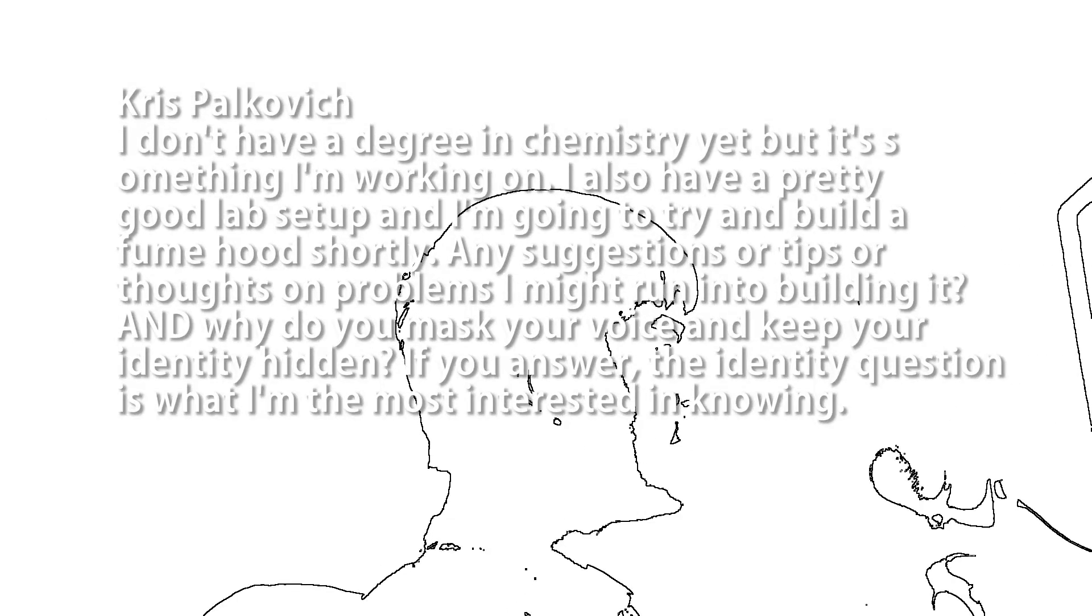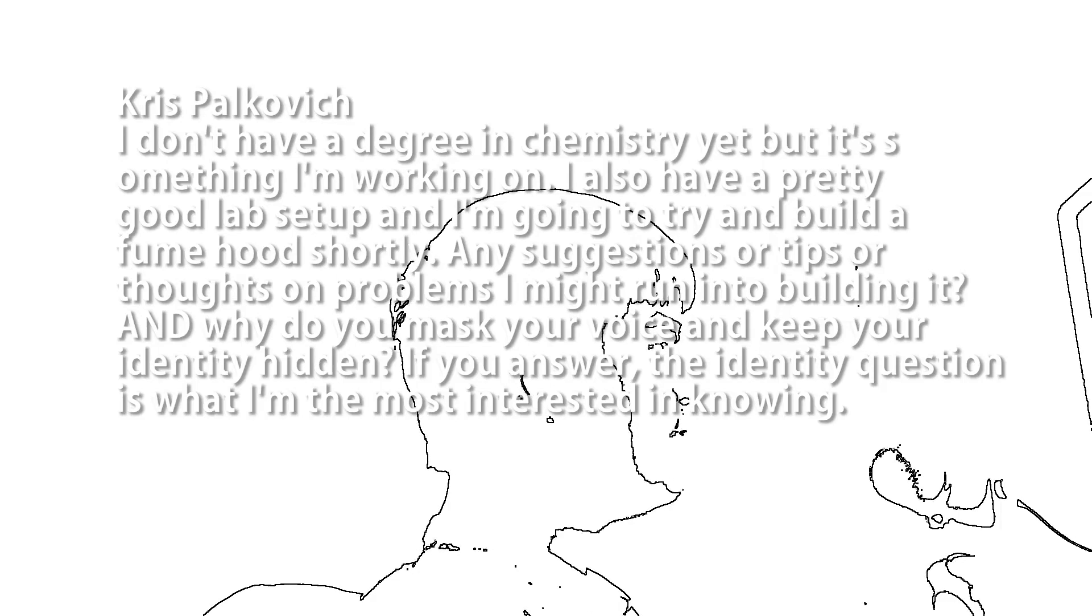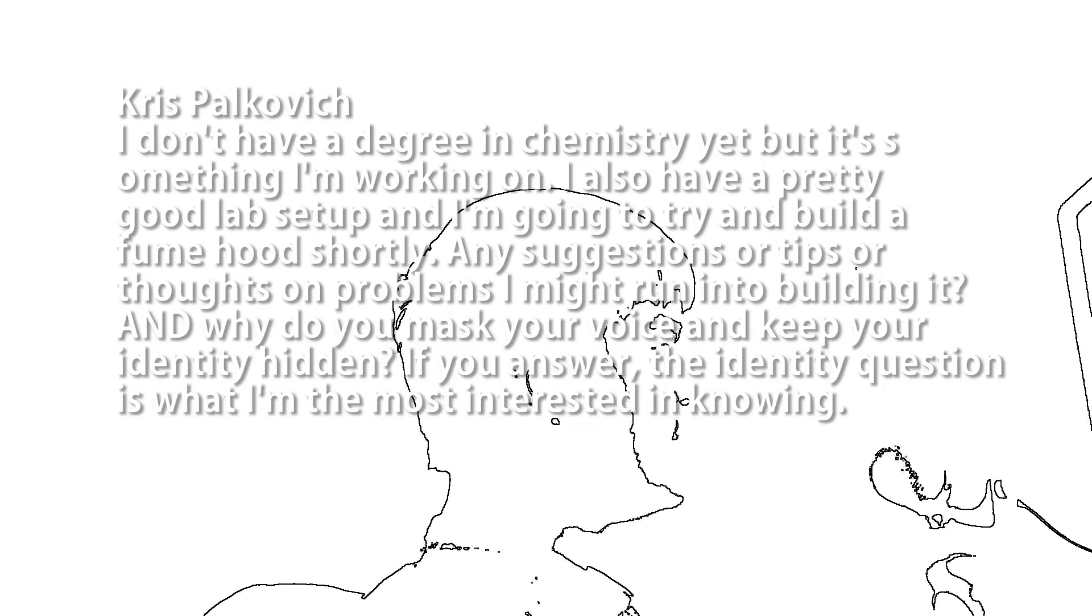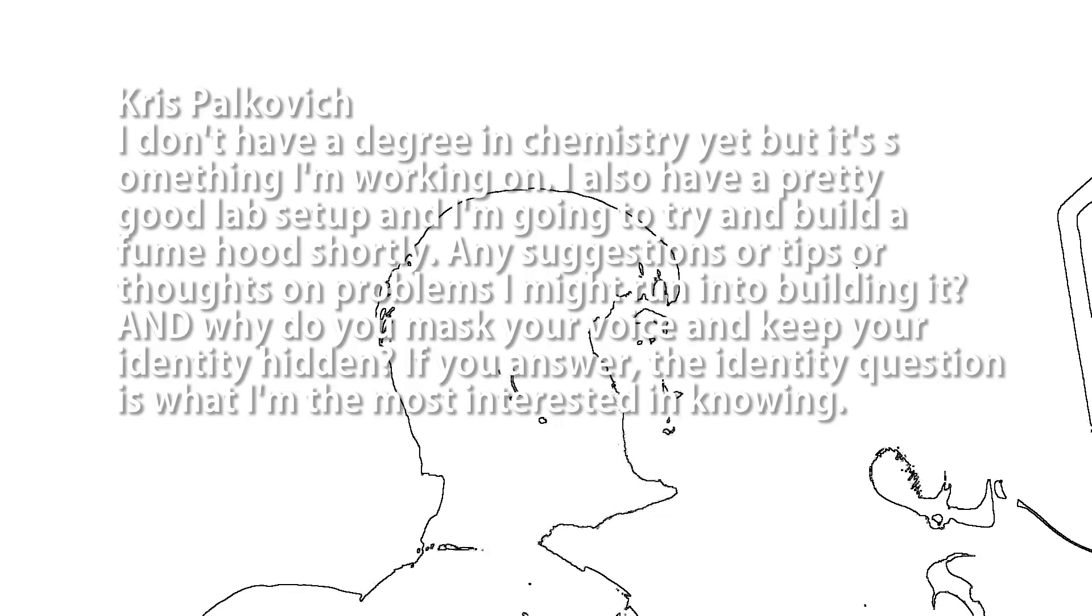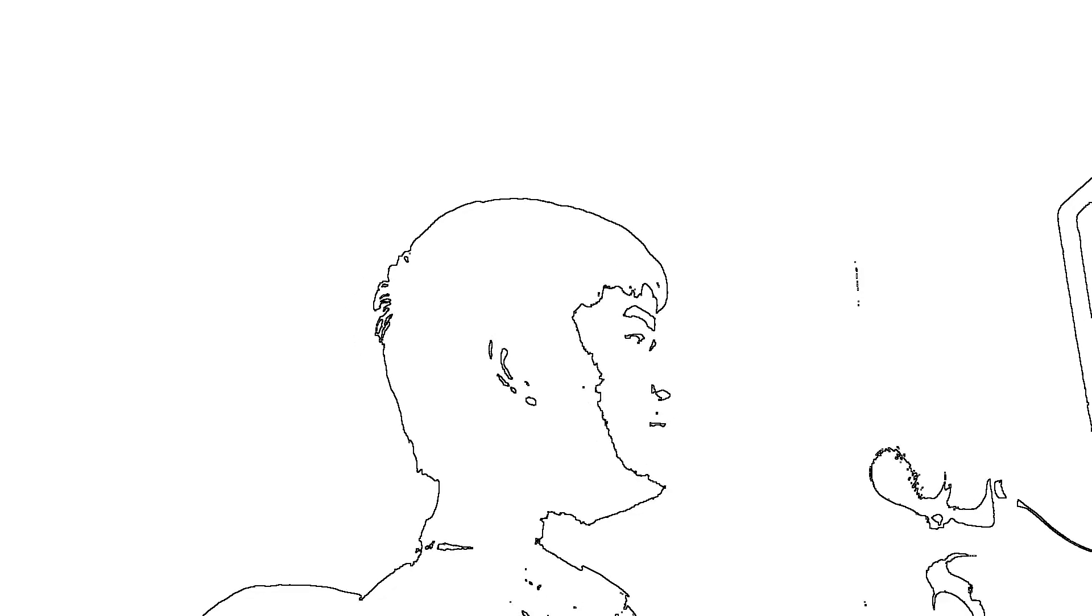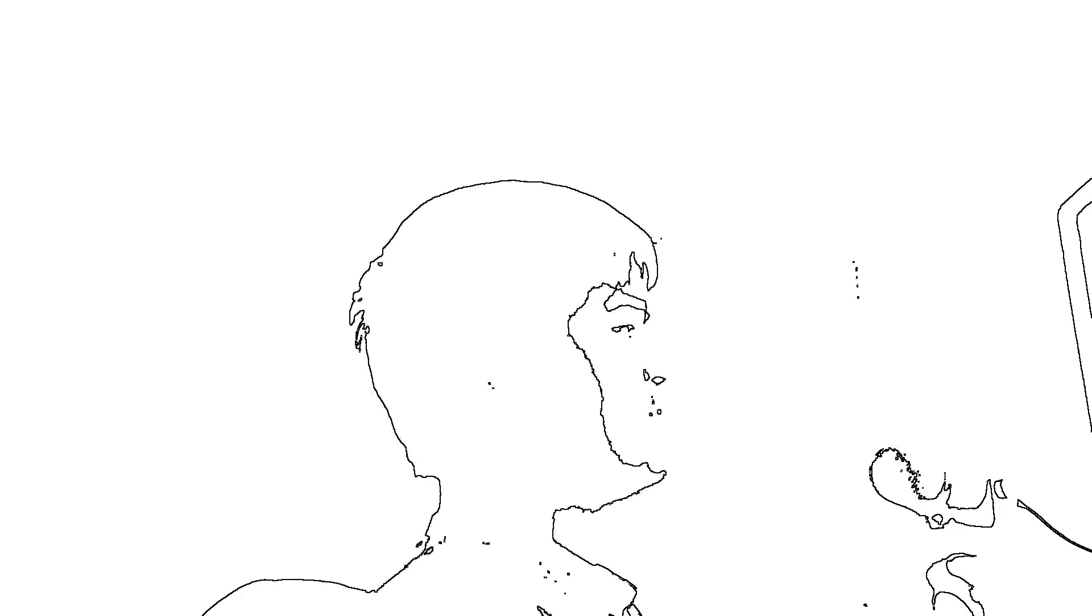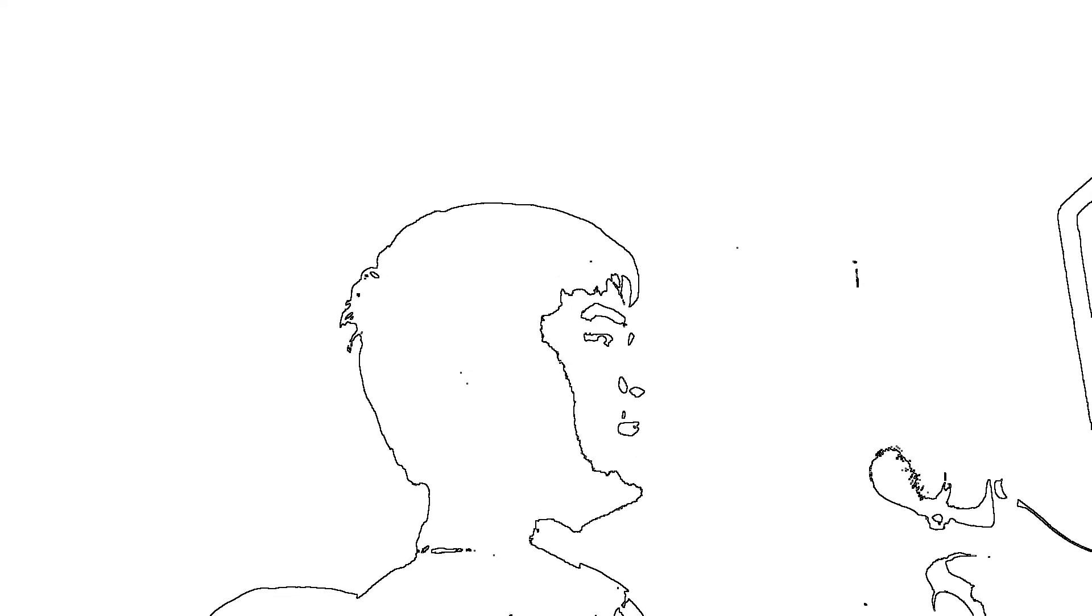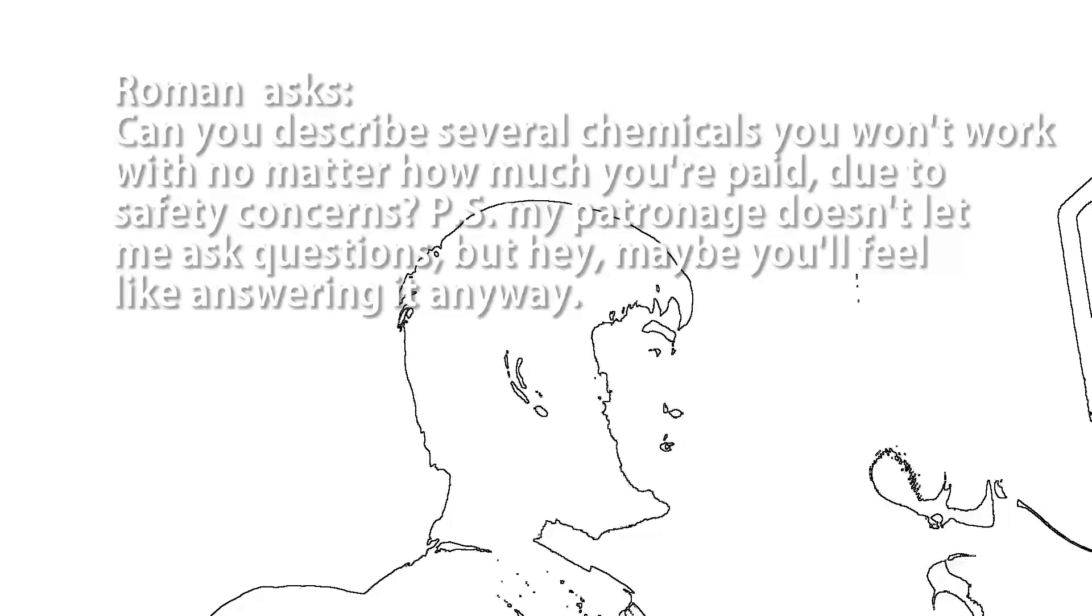Chris Palkovich asks, how to build a fume hood and why I keep my identity hidden. Okay, you actually asked two questions here, and I only let people ask one per month. Since you're more interested in knowing why I mask my voice and keep my identity hidden, I'll answer that. There are lots and lots of reasons, ranging from legal to personal to stupid. So I'll just give you the shortest answer: I want to. Unless we get ten thousand dollars per video on Patreon, which I'm certain will never happen, from now on I'm just going to answer with blatant lies whenever someone asks me that or a related question.